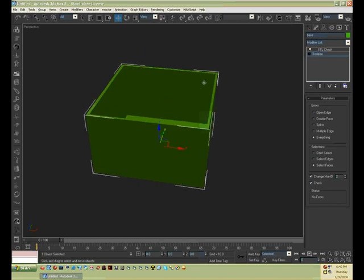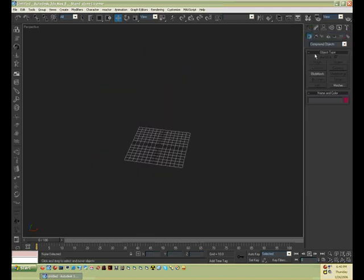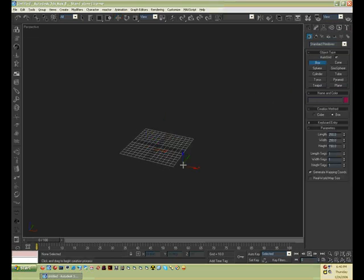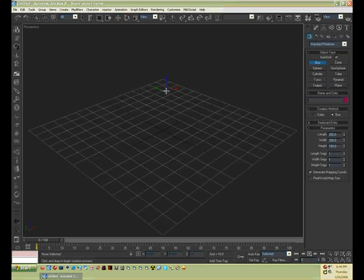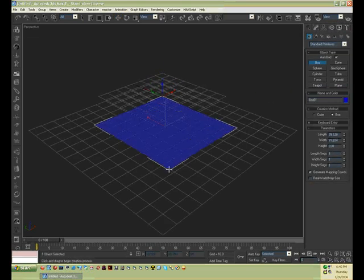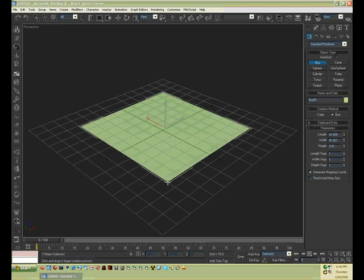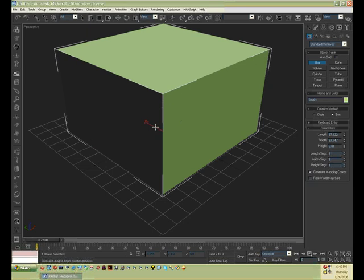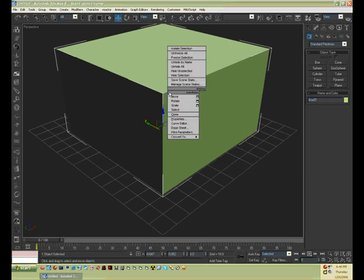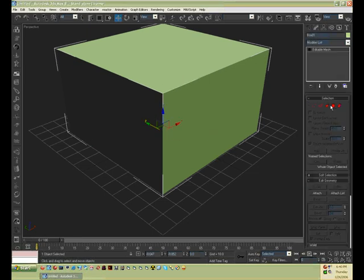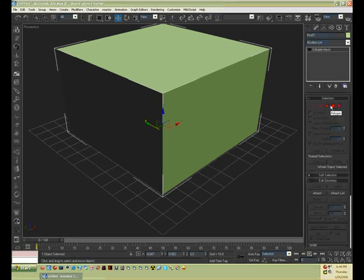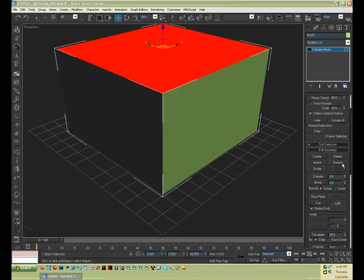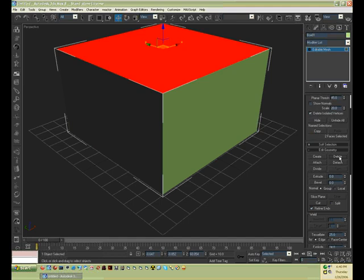So you can go ahead and delete that. Let's create another box. Press Z, and just to roughly, you can uncheck auto grid, and you can just make a rough box there. Right-click, convert to editable mesh. Go into polygon selection mode, select the top face, and delete it. You can also do that by just pressing the delete key.